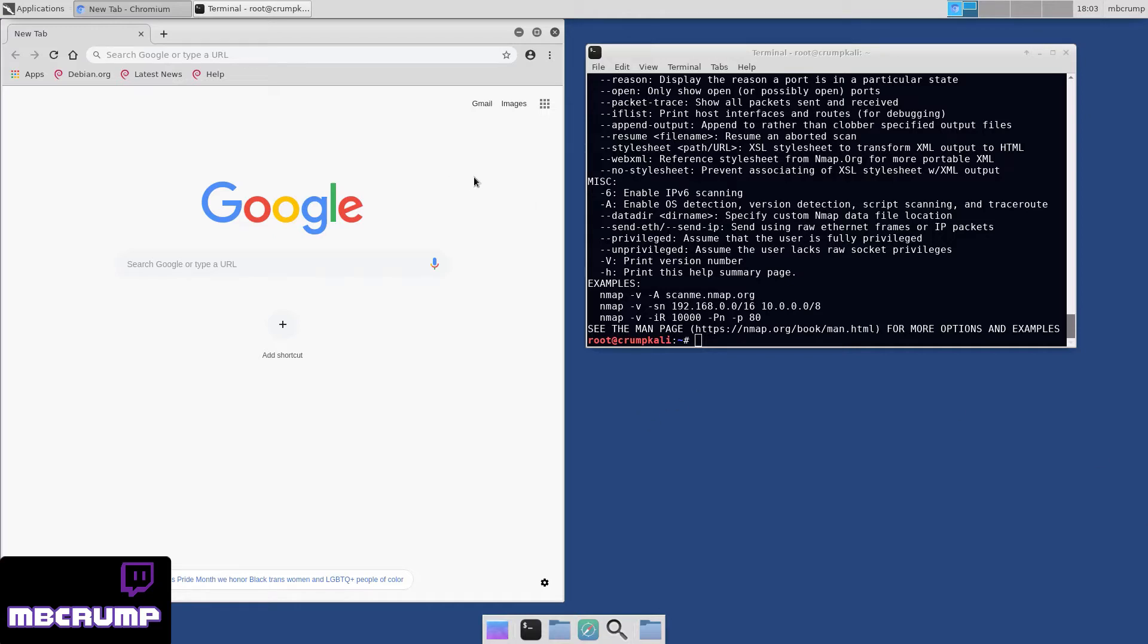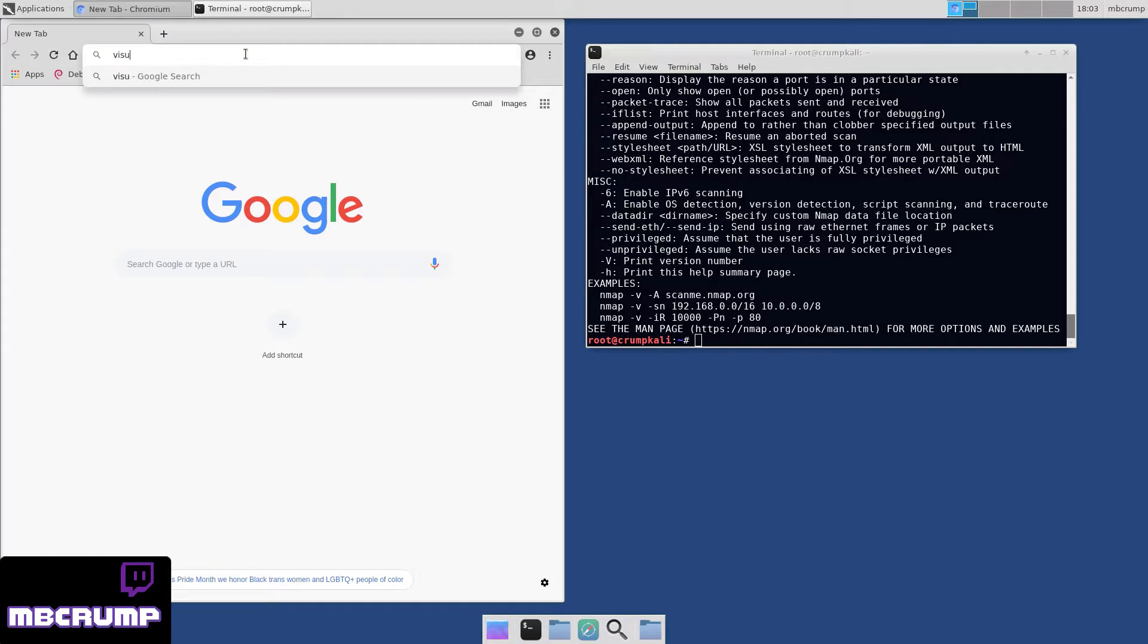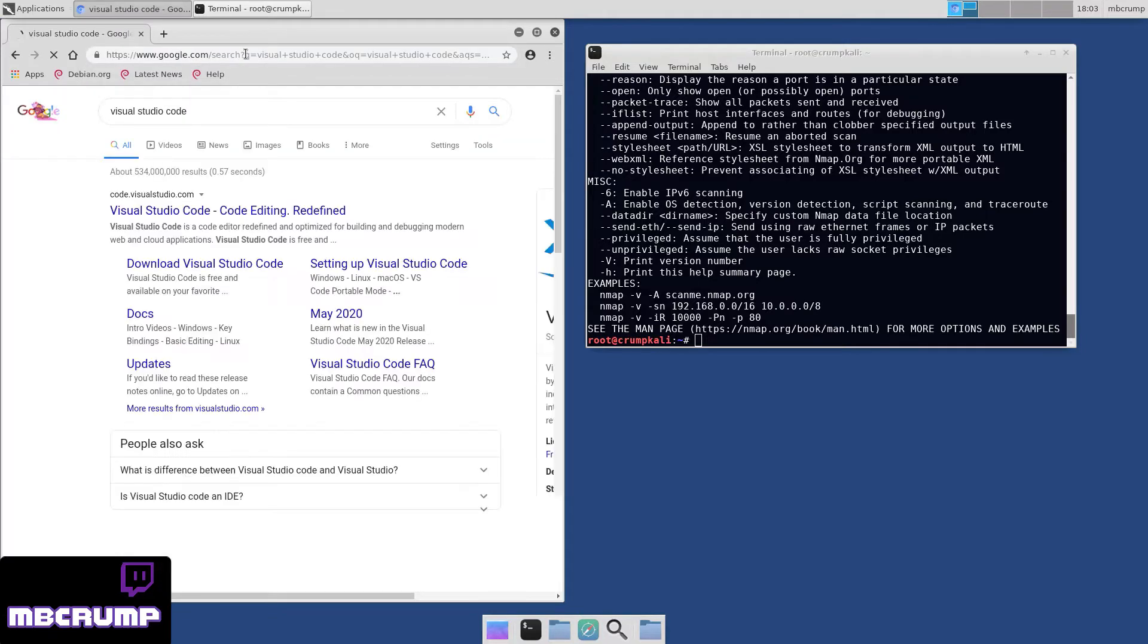Hey everyone, Michael Crump here from Twitch.tv. Today I'm going to show you how to get Visual Studio Code installed on your Kali Linux instance.